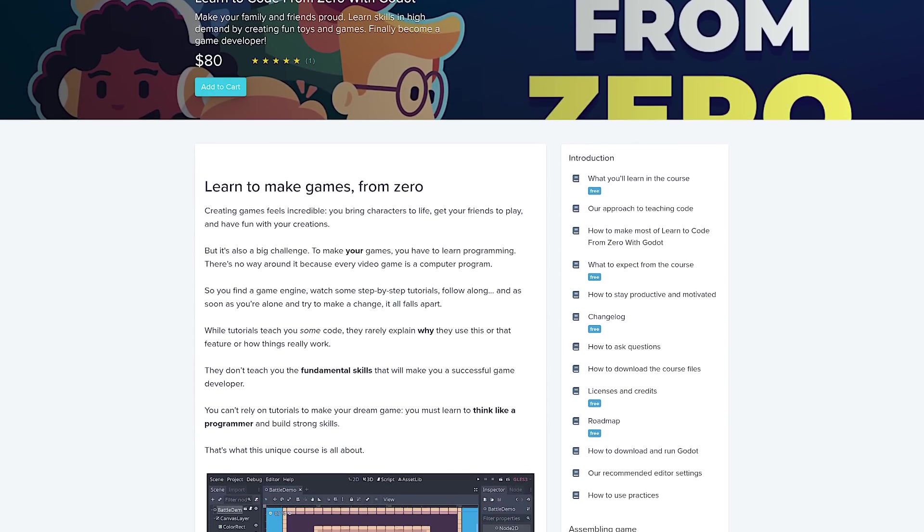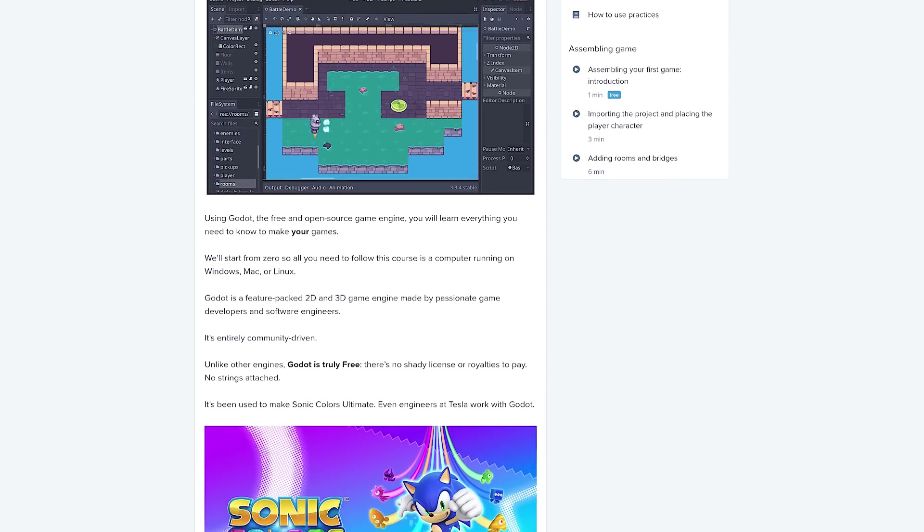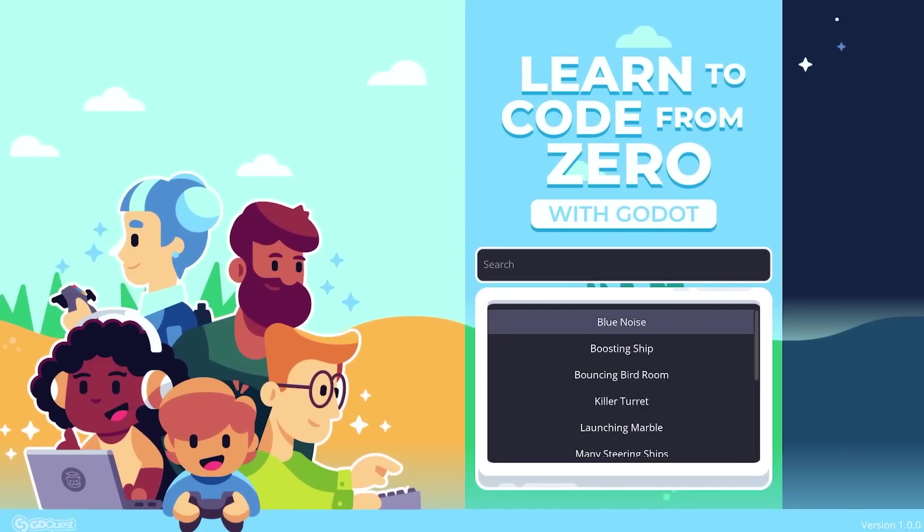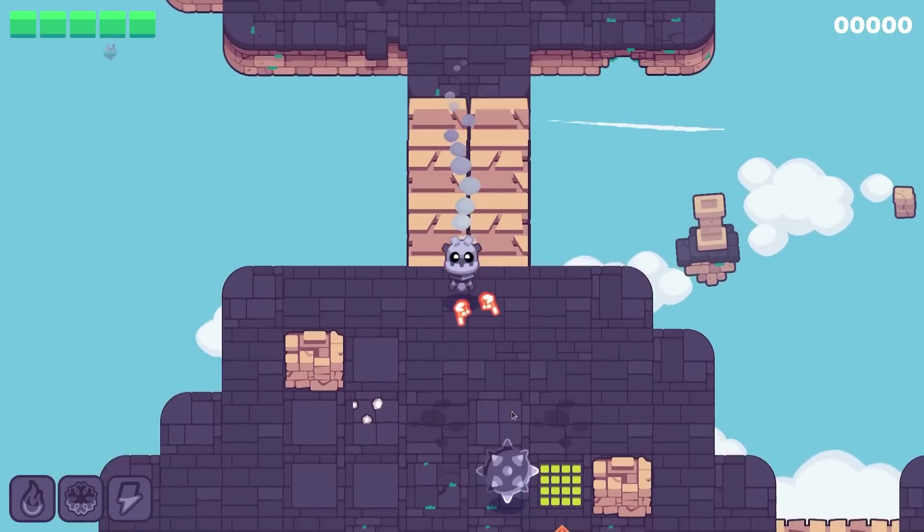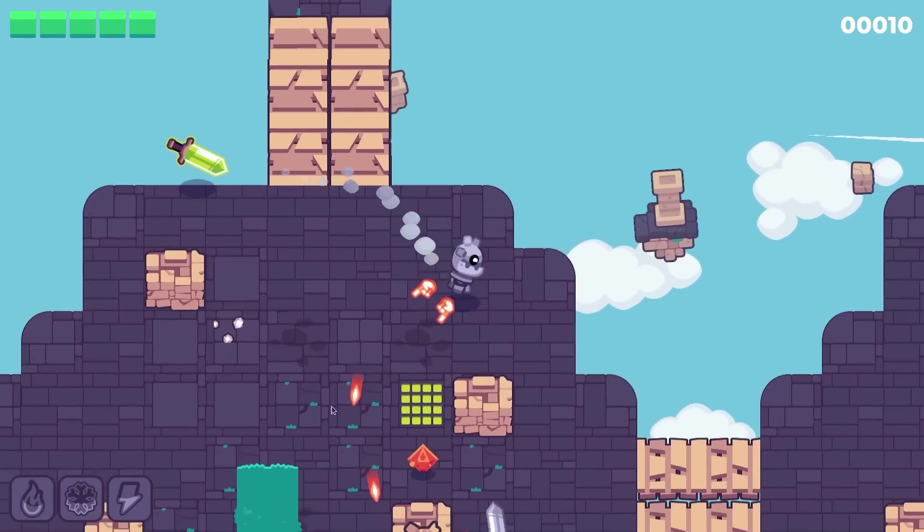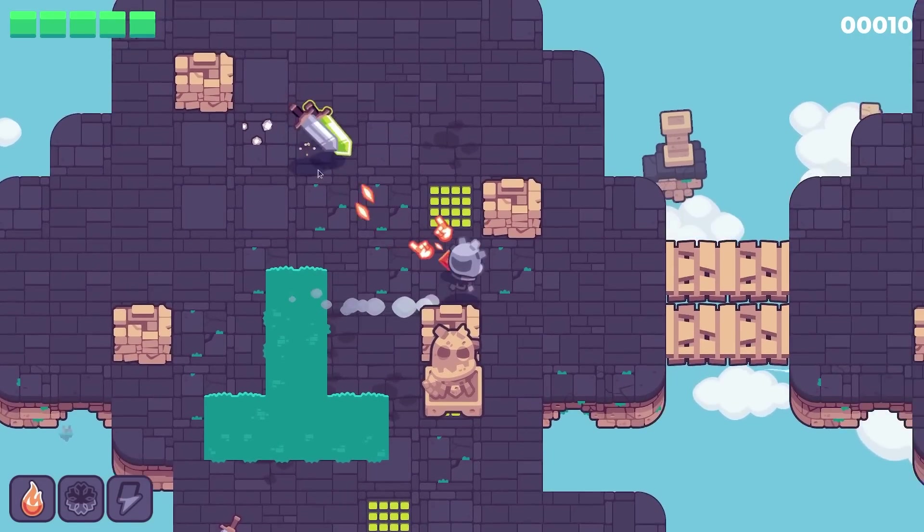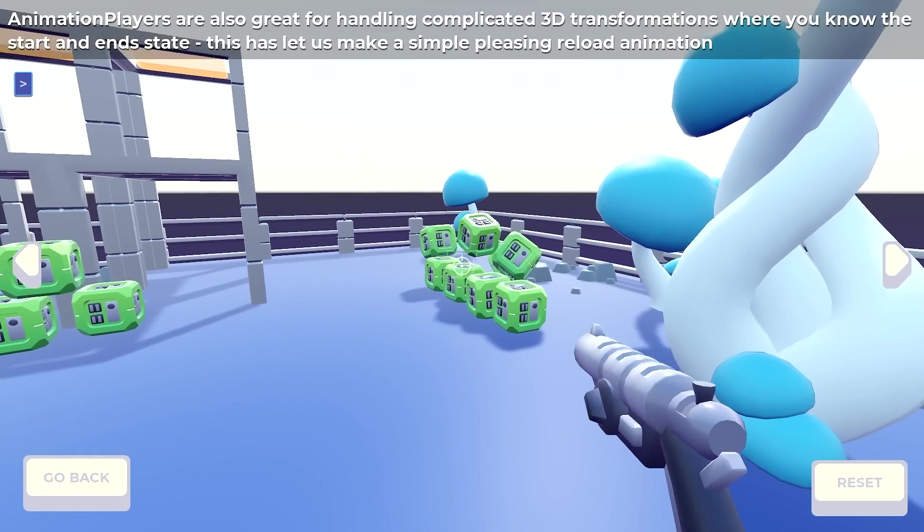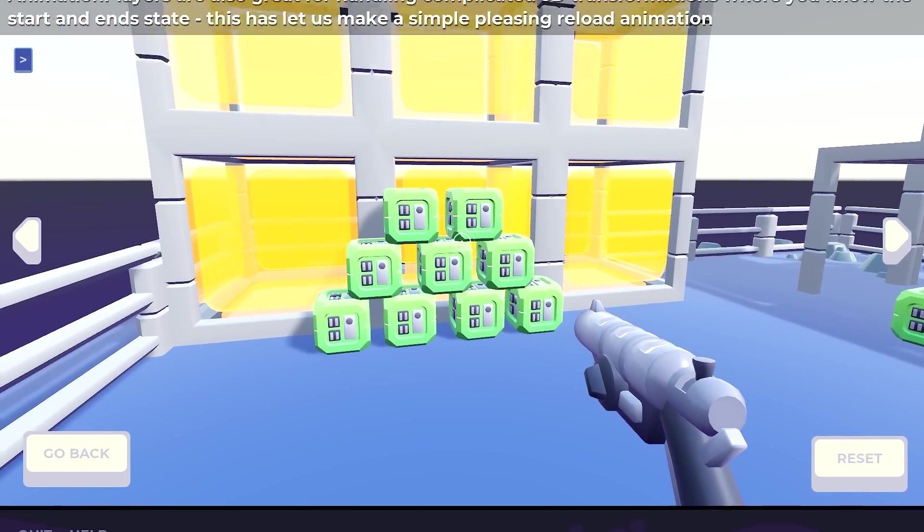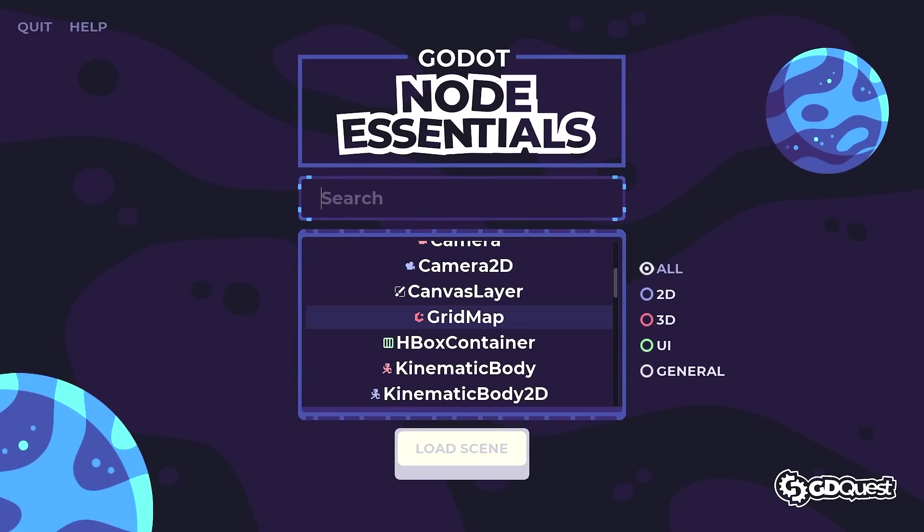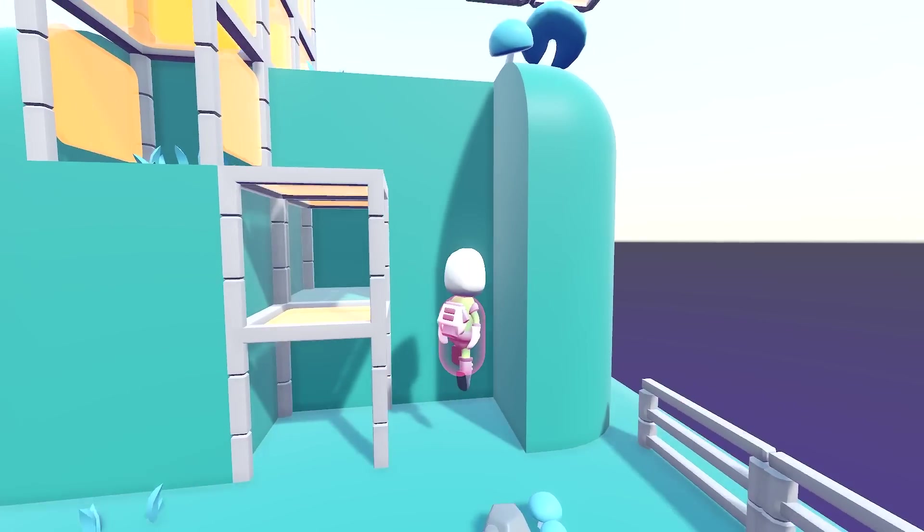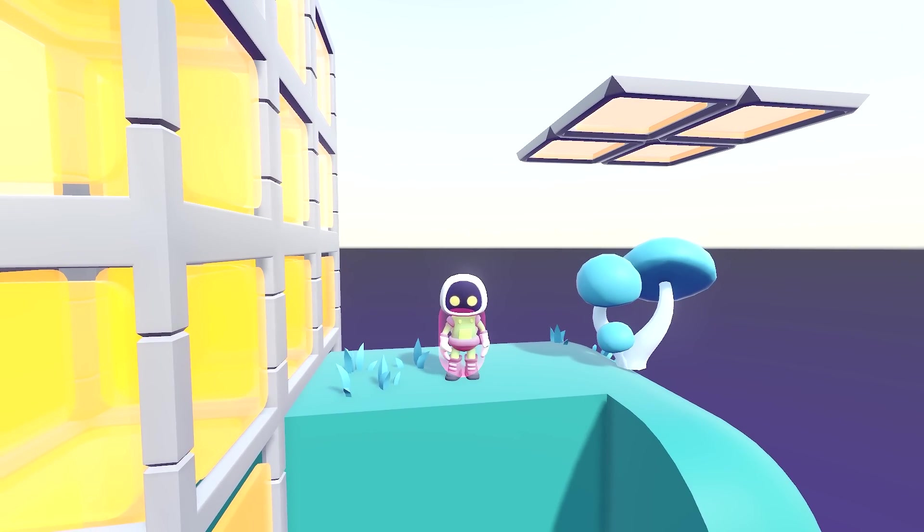This video and open source demo is sponsored by our courses. If you're a beginner, you will love learn to code from zero with Godot. It's a complete course to get started with game development with tons of lessons and cool interactive practices. If you are more experienced, then Godot Node Essentials is for you. It's the biggest knowledge base about all the things you can do with Godot's Nodes. With that, be creative, have fun, and we'll see one another in the next one. Bye-bye.